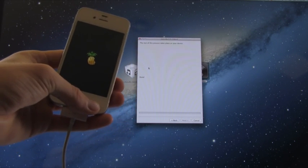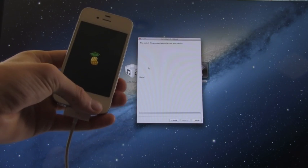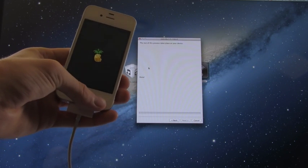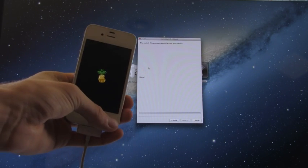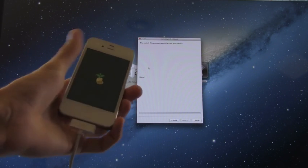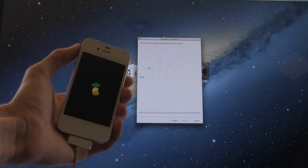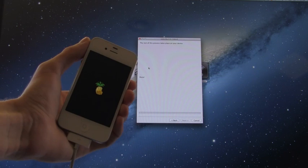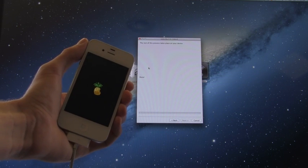All right, there we go. Now it has exploited it and it's booting up into its tethered state. Now this should only be slightly longer than it takes for your device to turn back on normally.